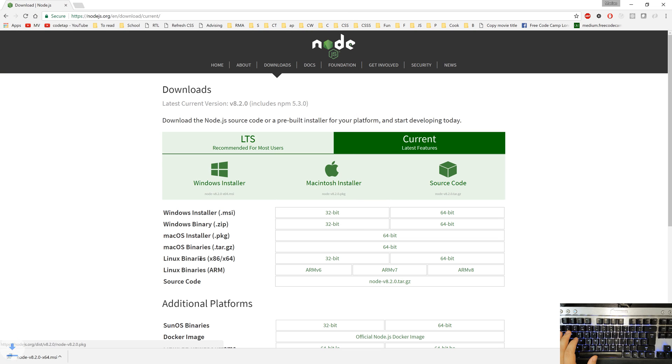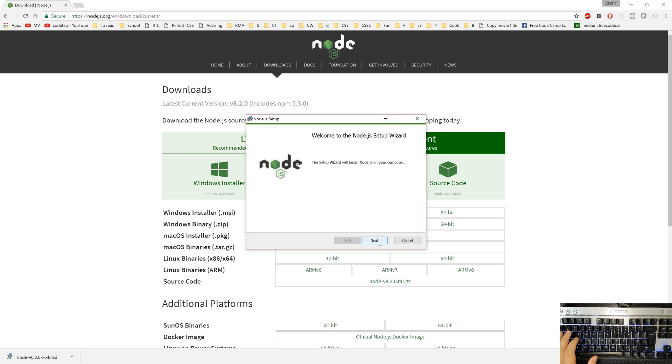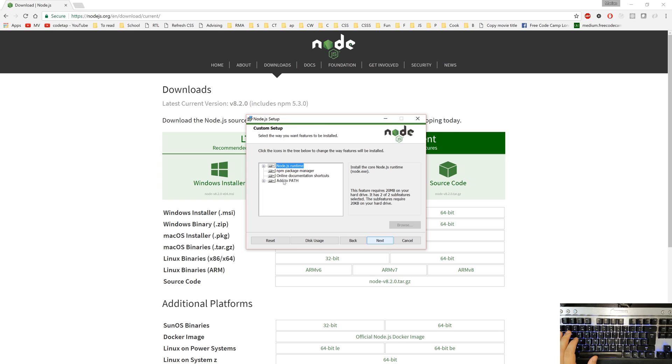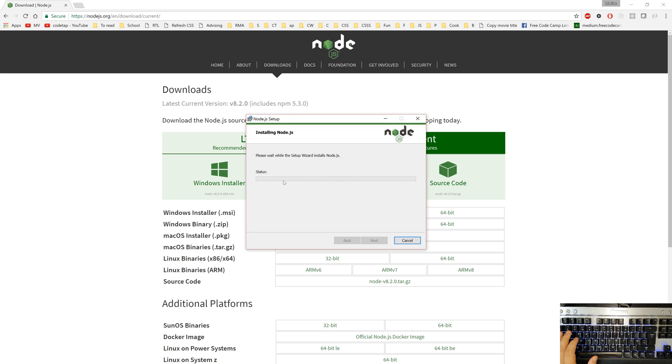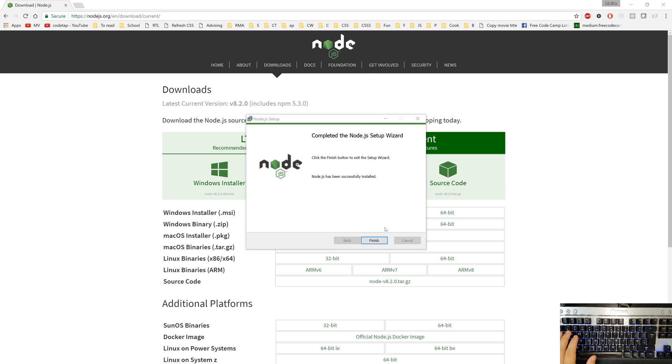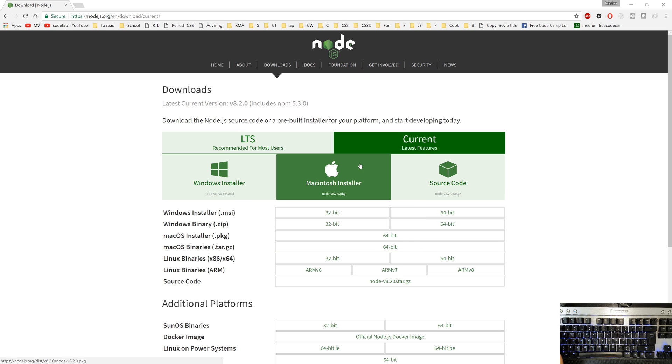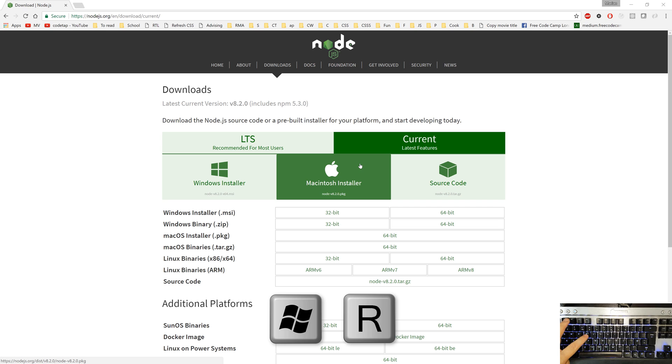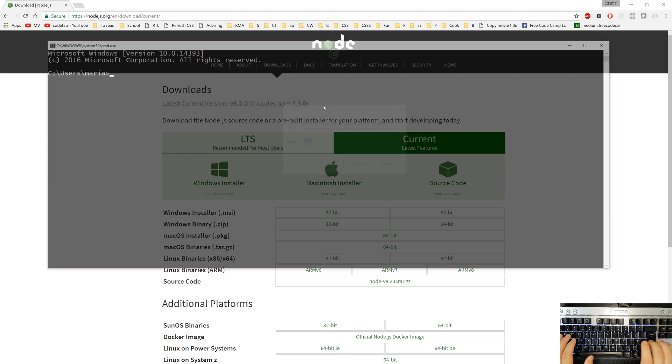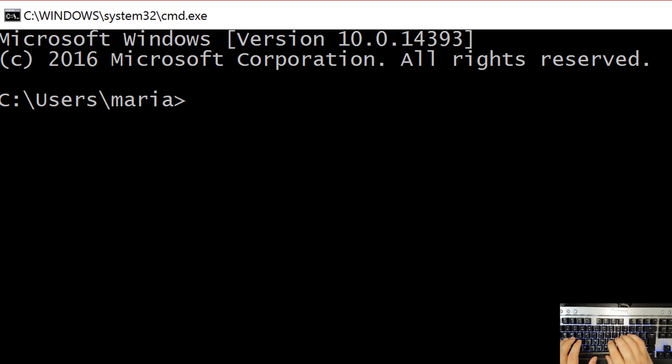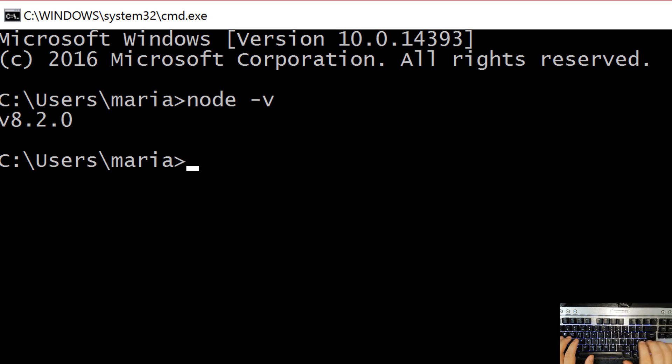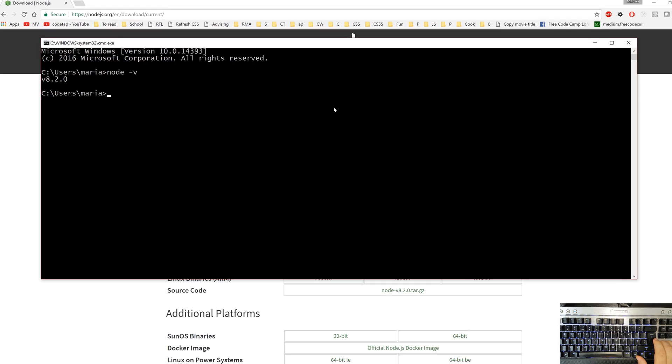I'll download it and run the file once the download is finished. I'll hit next a couple of times until the install process is finished. I'll quickly close the command line so you can practice opening it again. Once the installer is finished, I'll hold the start key and press R. I'll type cmd and hit enter and say node space dash V and we can see that node is installed and the version of it is 8.2.0.